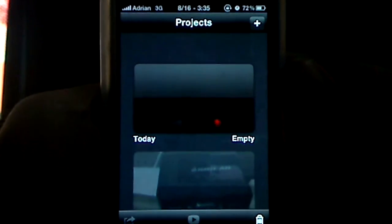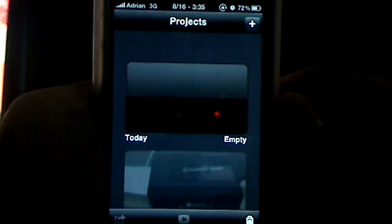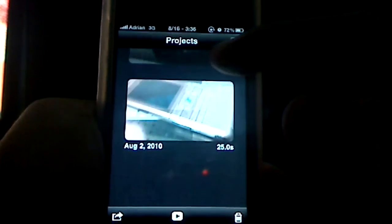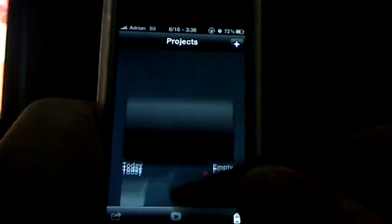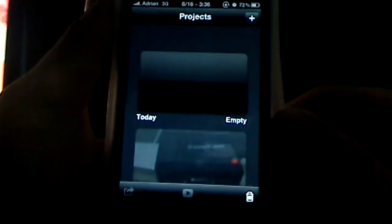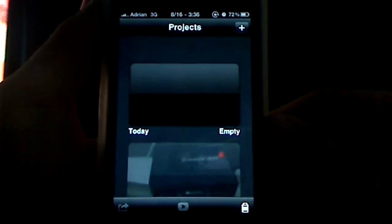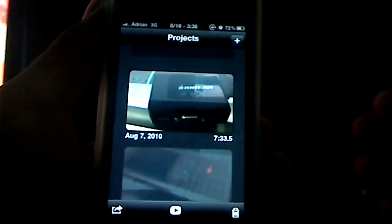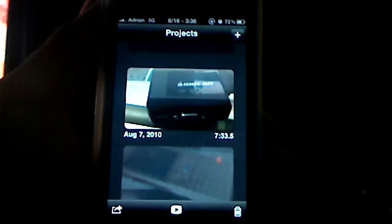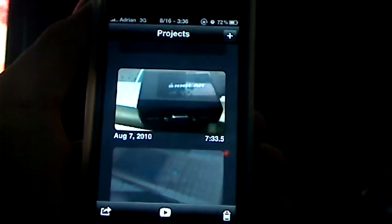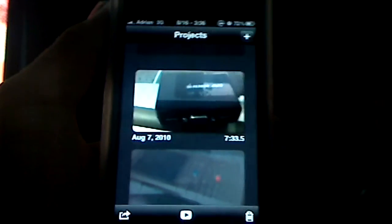Hey guys, Adrian here for the Digital Dojo channel. Today I have a review for an app for the iPhone 4 specifically. It's known as iMovie, and this is obviously a port from the desktop movie editor for the Mac. It's iPhone 4 specific because of the new HD camera implemented in the iPhone 4. iMovie is available for $4.99 — a little pricey by app standards, but very well worth it.